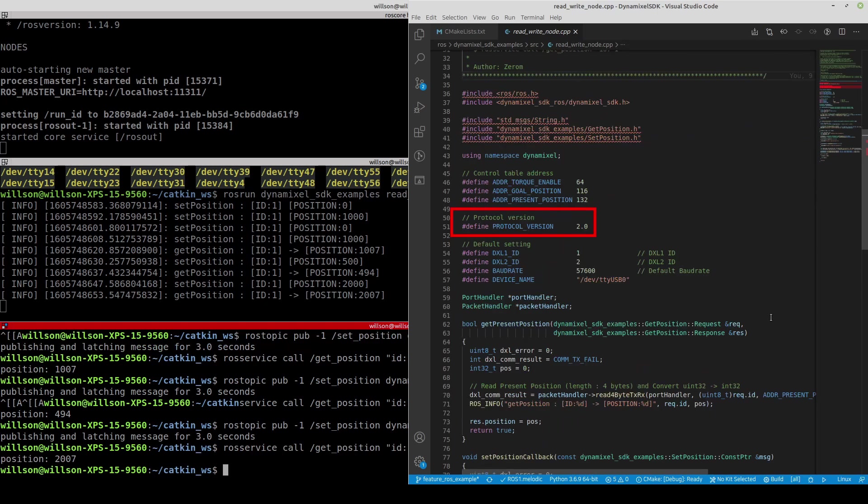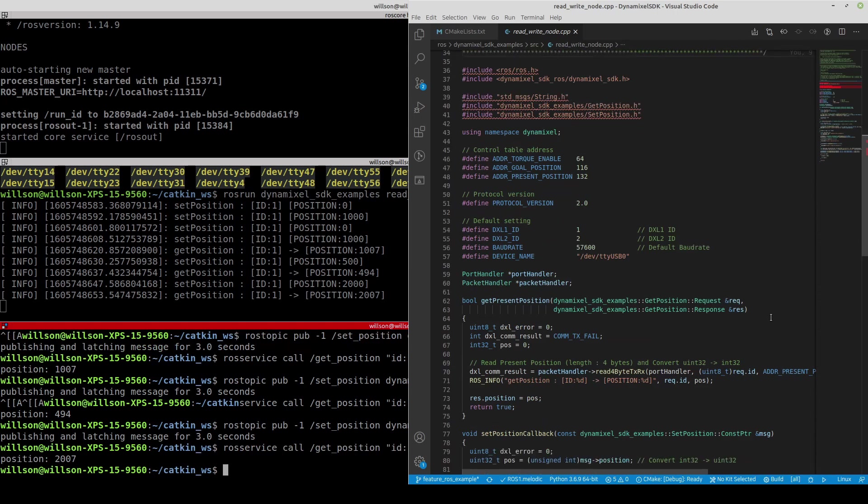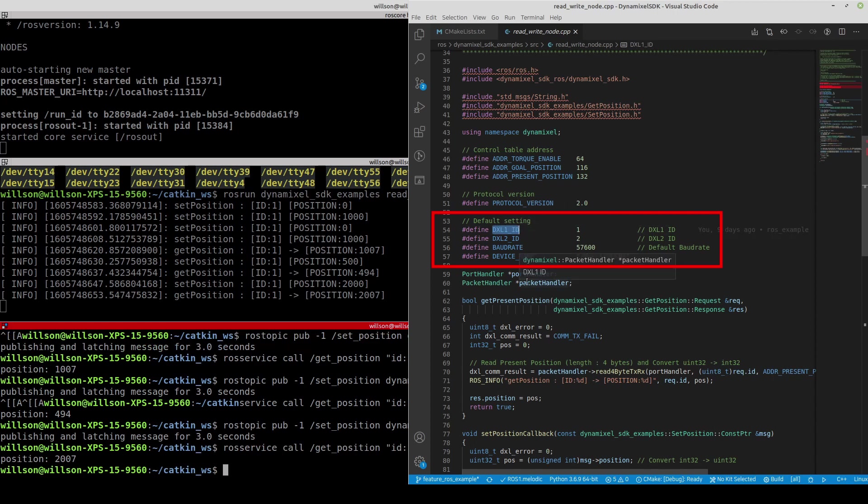All X-Series use Protocol 2.0 as a default. Most Dynamic Cells by default have ID of 1 and baud rate of 57600 bps.